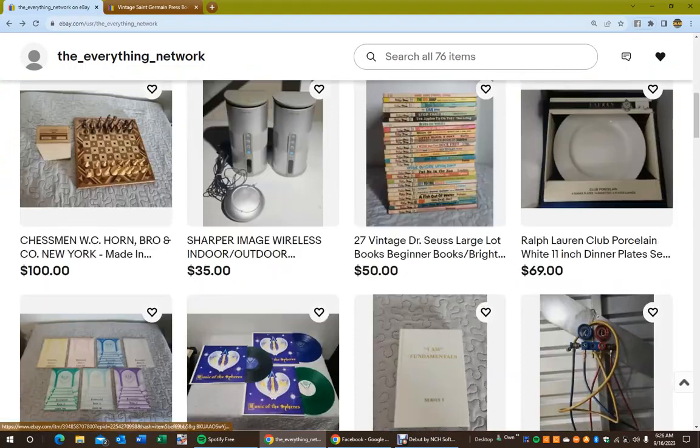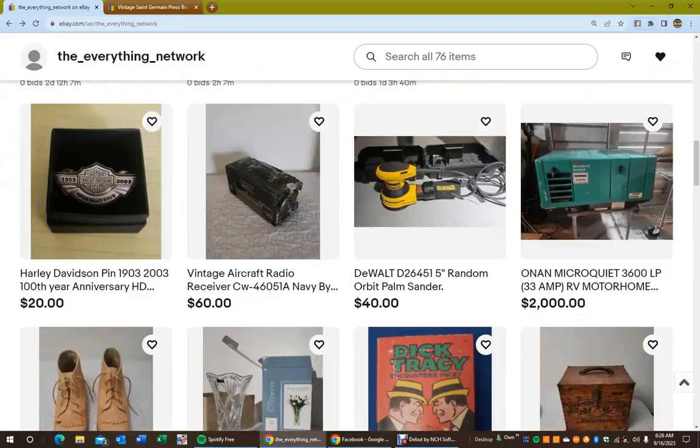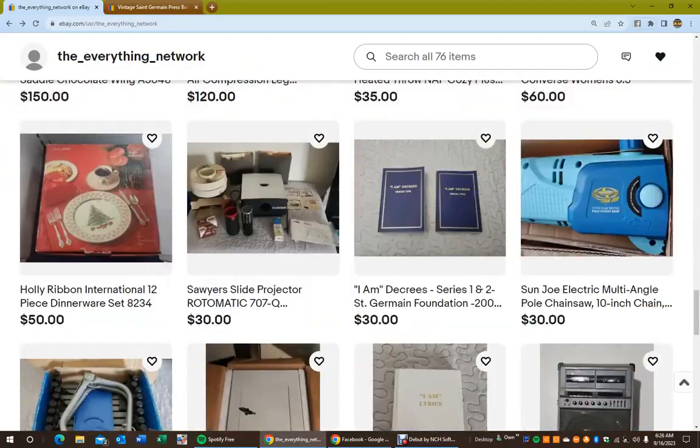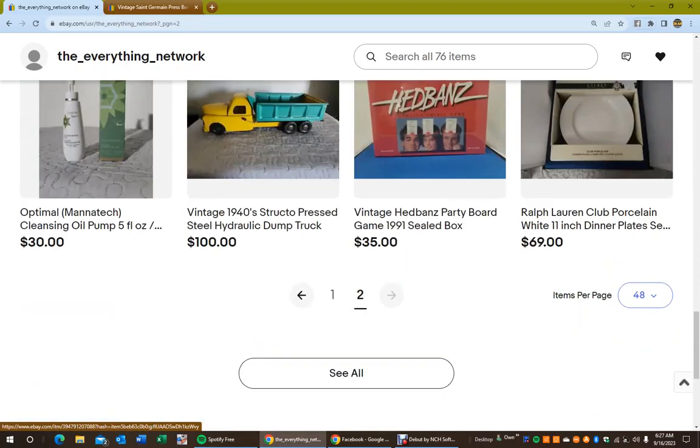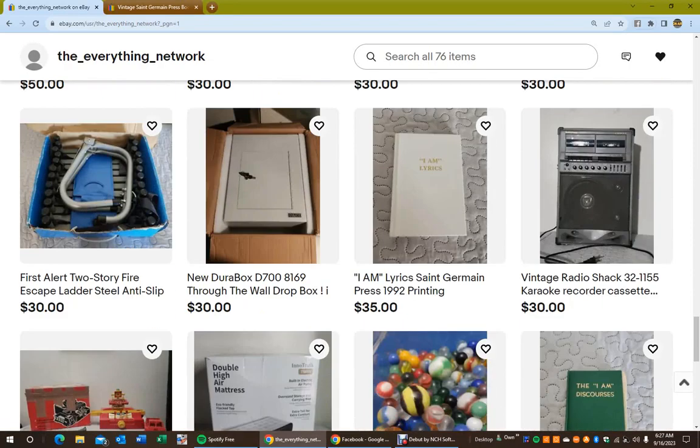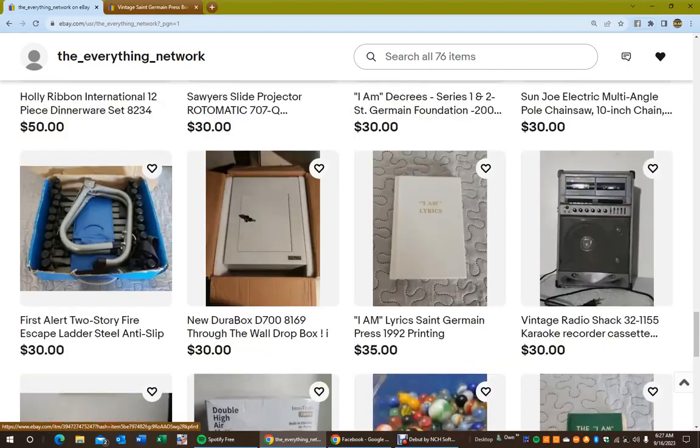Wow, look at all these 27 Dr. Seuss books and there's even something down here that I want, a karaoke machine for 30 bucks. There it is, vintage Radio Shack 32-1155 Karaoke Recorder Cassette. That is awesome, especially because it says Radio Shack on it.